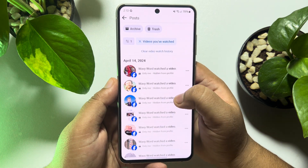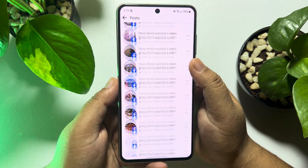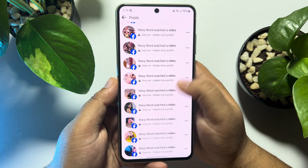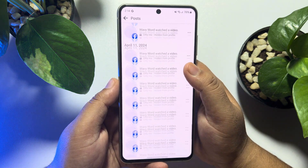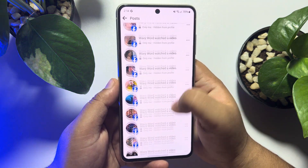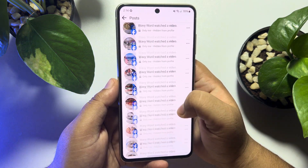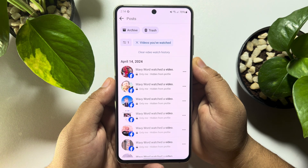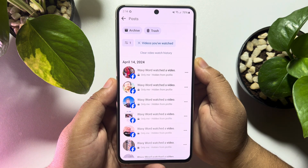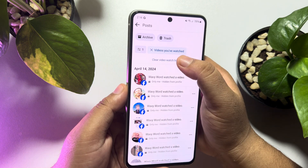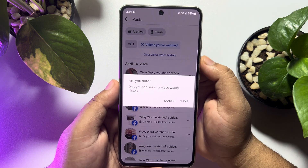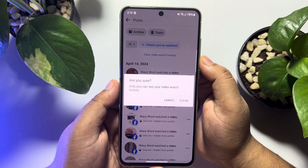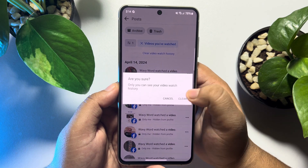Here you will find all of your Facebook watched videos. To delete all of them at once, just tap on Clear Video Watch History and then tap Clear.